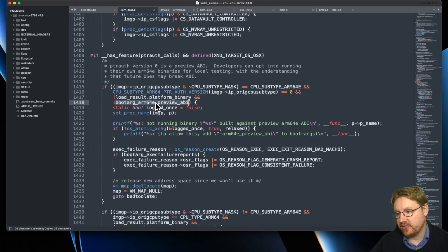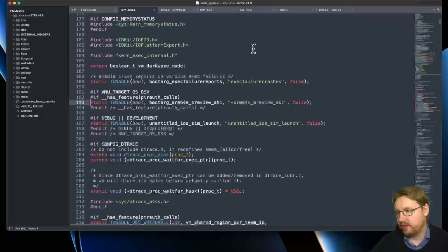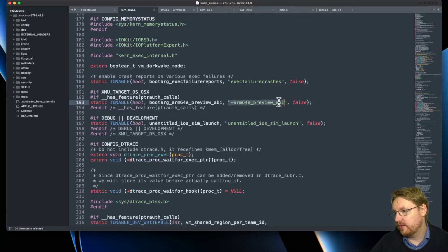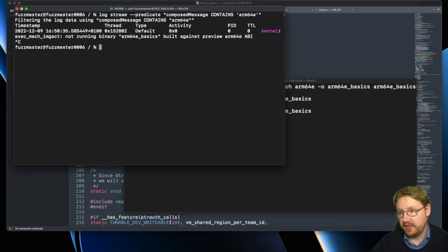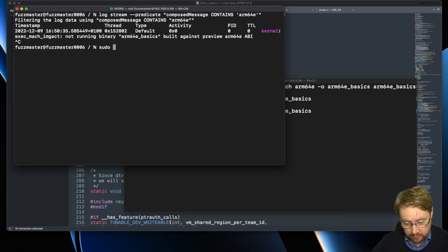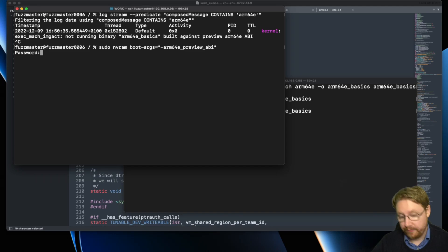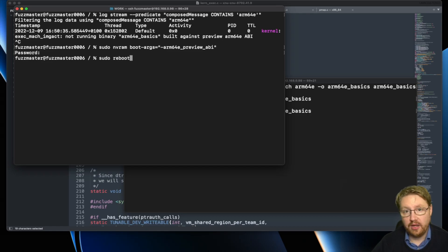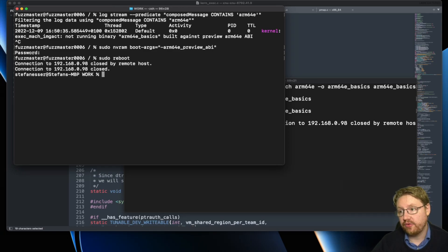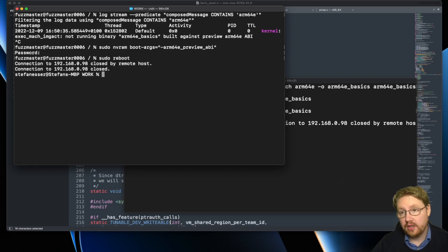So that's why we actually need to set this boot argument if we want to have any luck with using this. We can set this boot argument and reboot the Mac mini. Of course, this is now rebooting and we are kicked out, so we need to wait until it allows us to log in again.